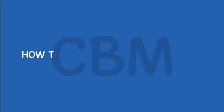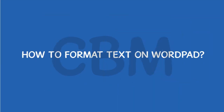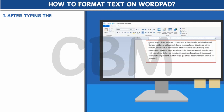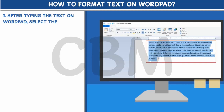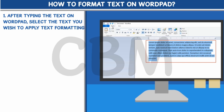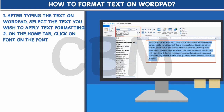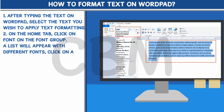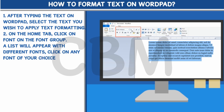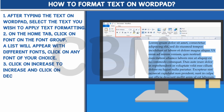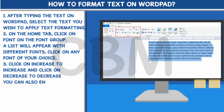How to format text on WordPad. Step 1: After typing the text on WordPad, select the text you wish to apply text formatting. Step 2: On the Home tab, click on Font in the Font group. A list will appear with different fonts — click on any font of your choice. Step 3: Click on Increase to increase font size and click on Decrease to decrease. You can also enter the text size in the Font Size box.